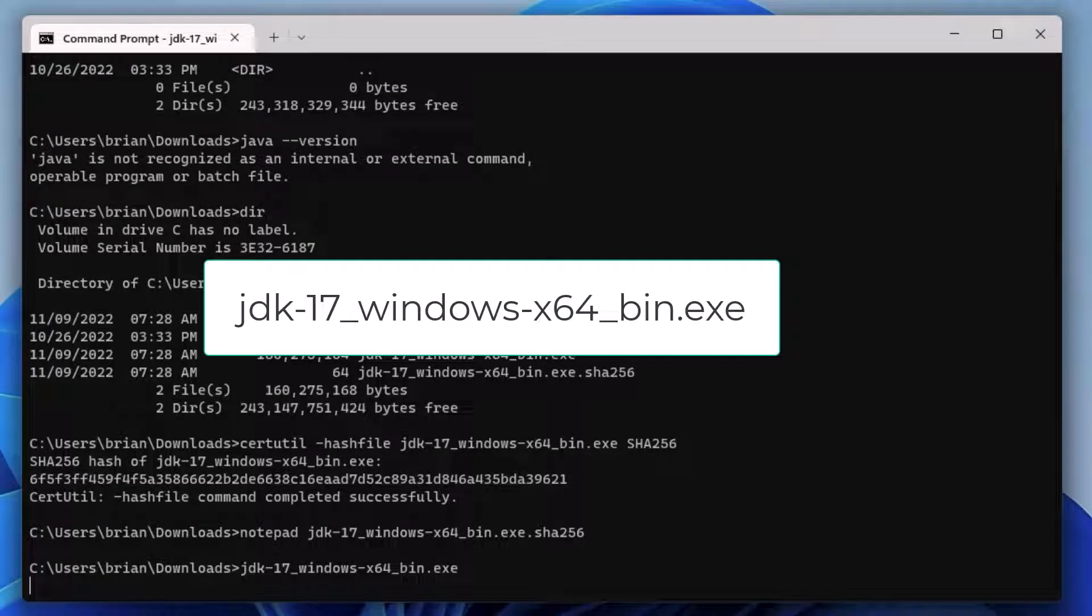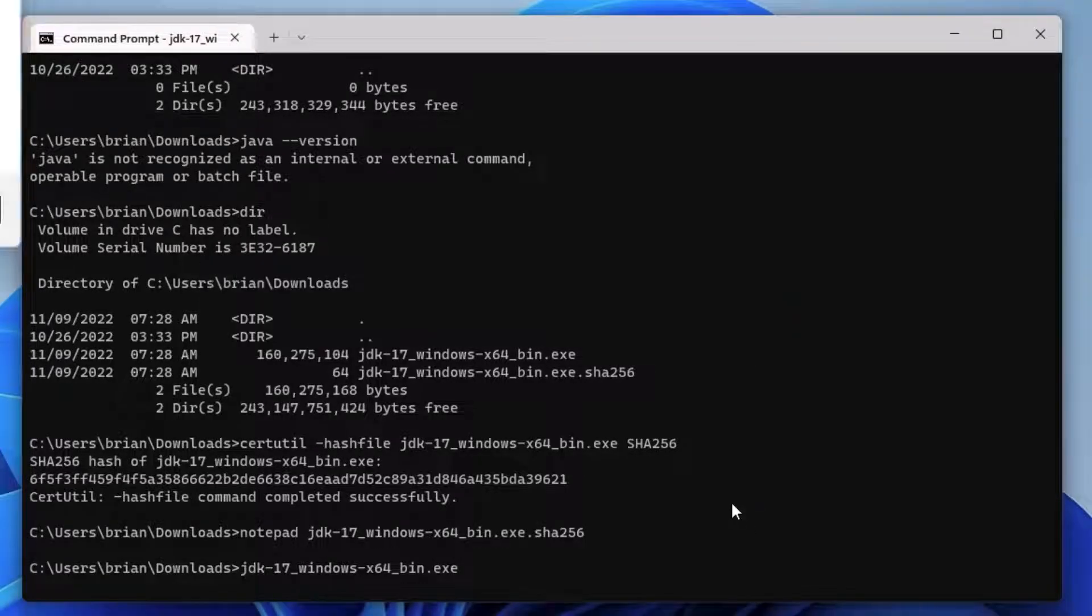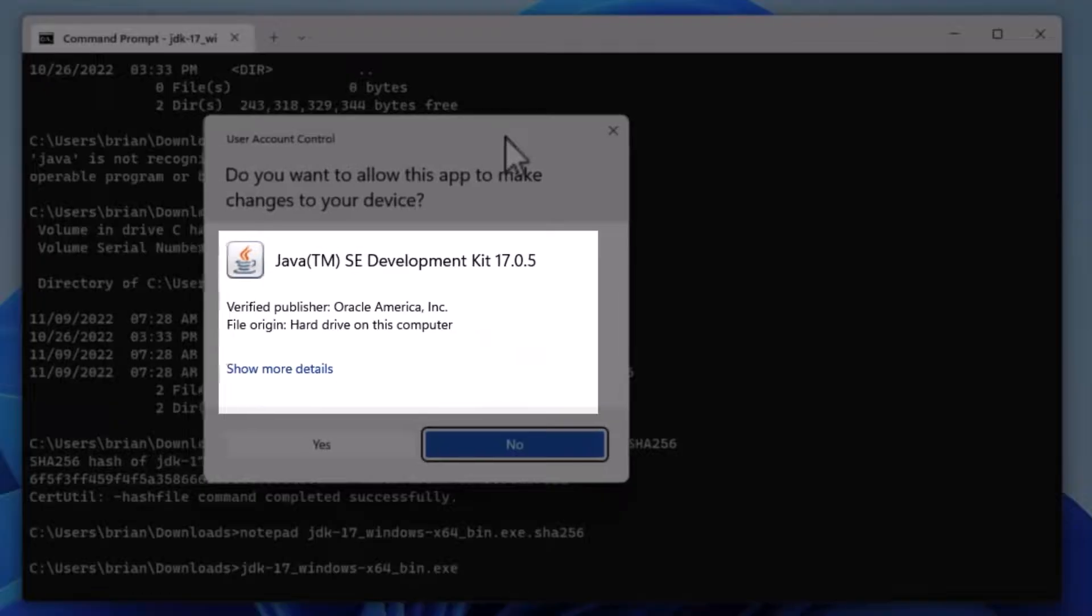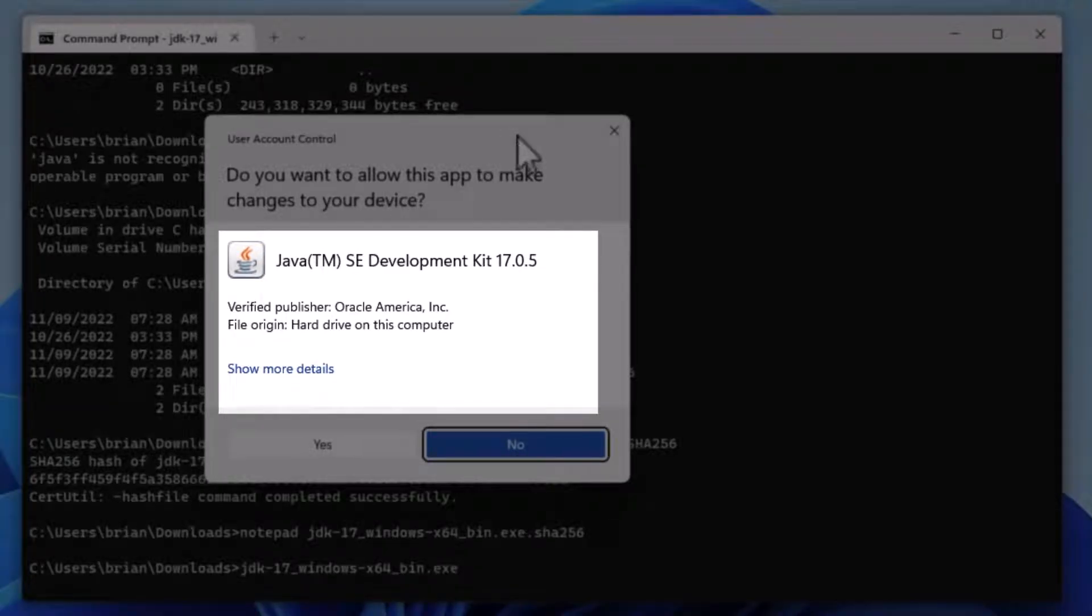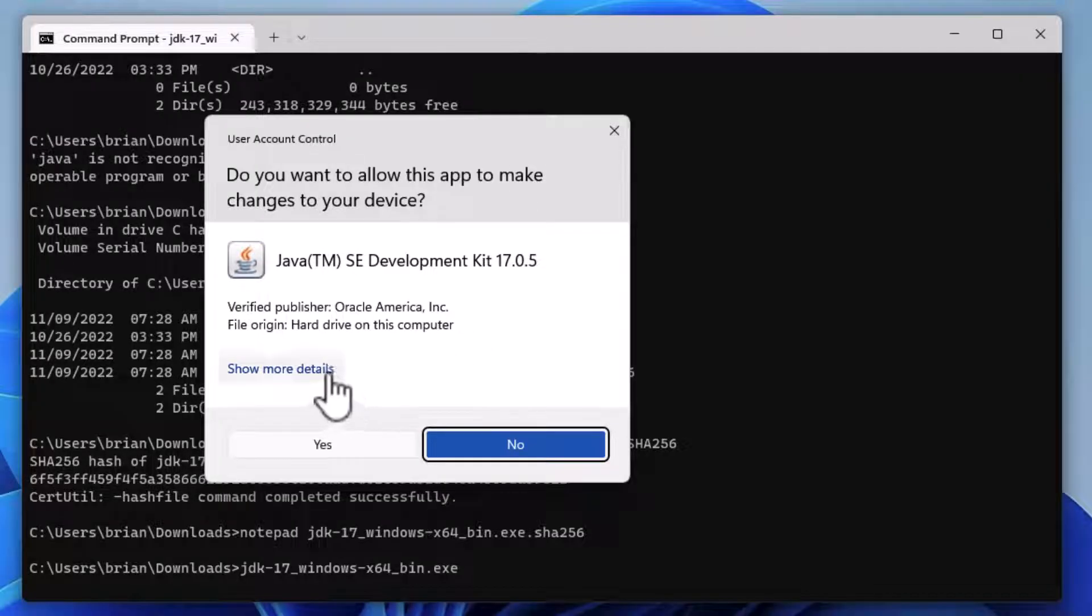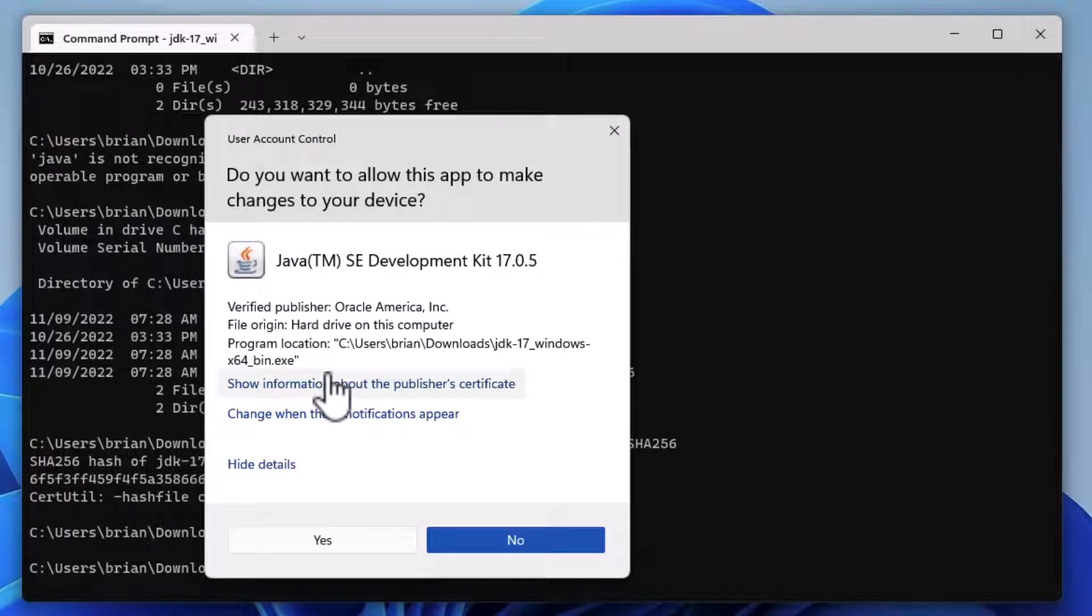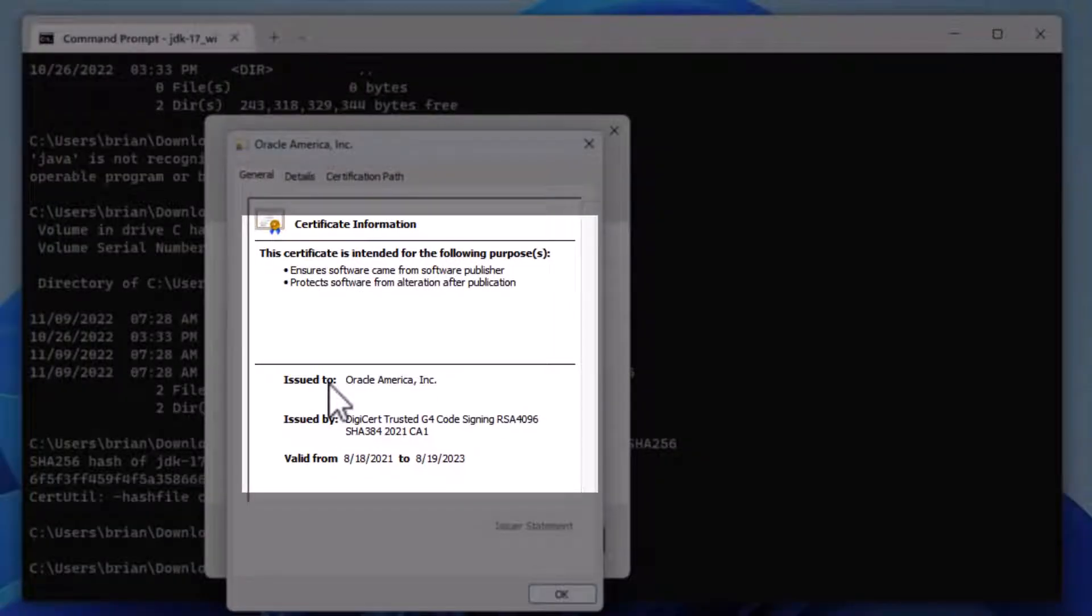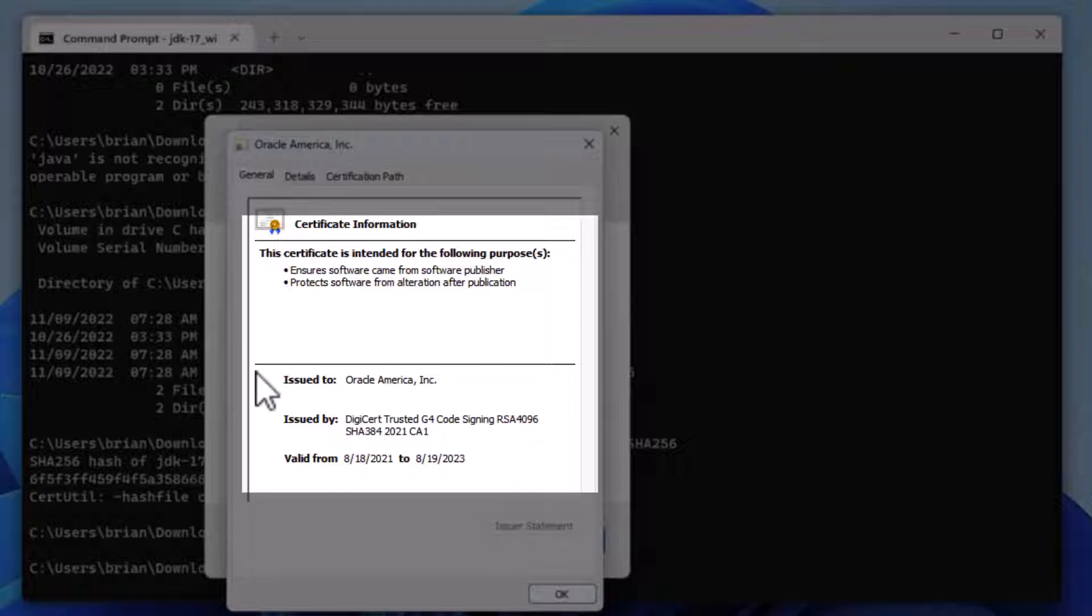In the window that appears, we see the verified publisher is Oracle America. Let's click on Show More Details, and then Show Information about the publisher's certificate. We see that the executable was signed with a valid certificate issued by DigiCert and issued to Oracle.